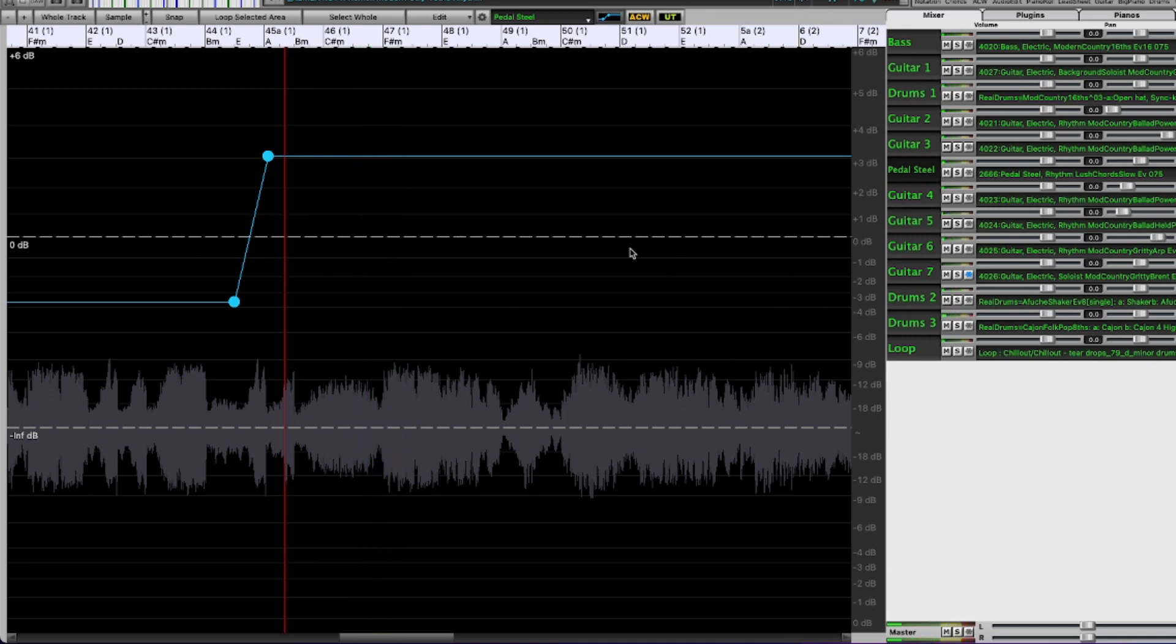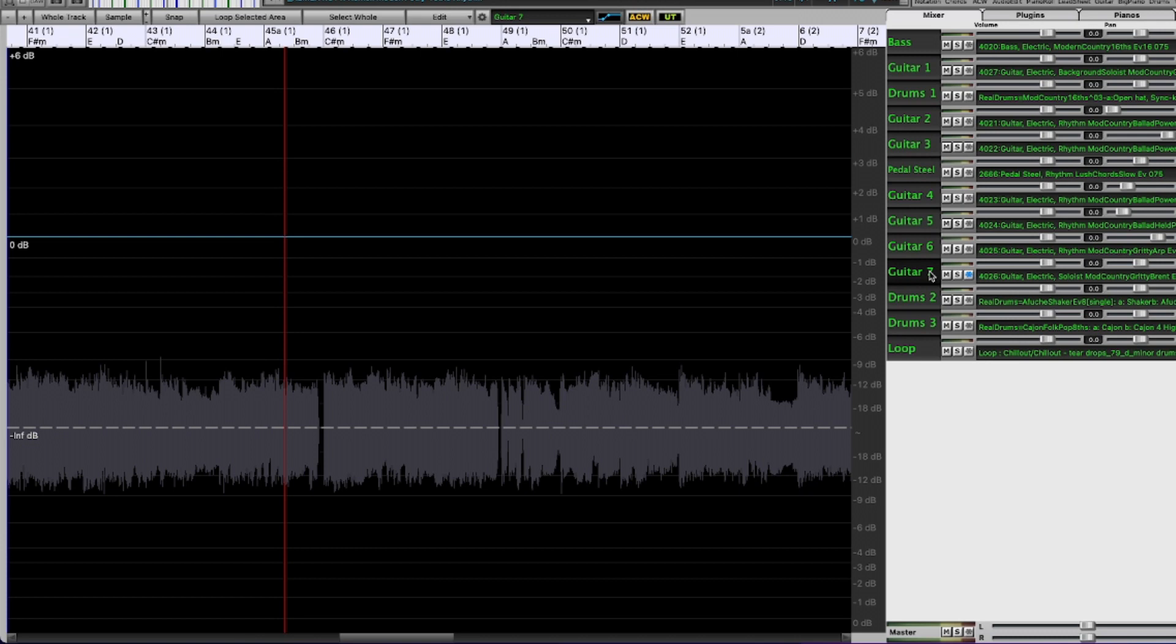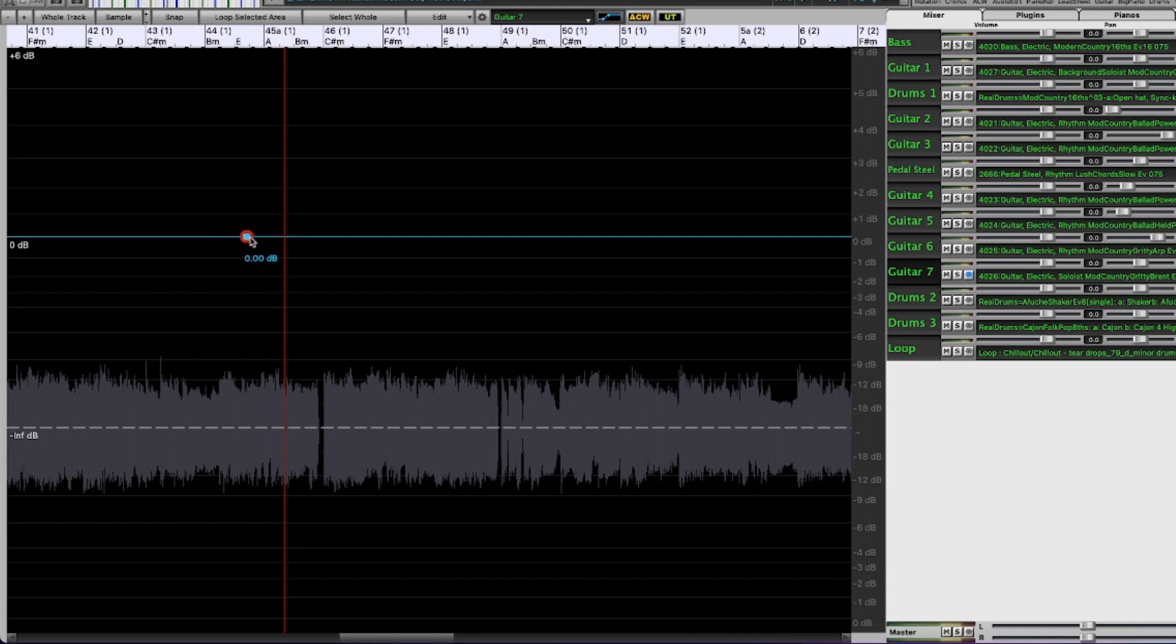So to make it stand out a bit more now I'm going to go to some of the other guitars and I'm going to start lowering them. So I'll start here with guitar seven. So again it's right at bar 45 that I want it to come down so I'll put a node here.